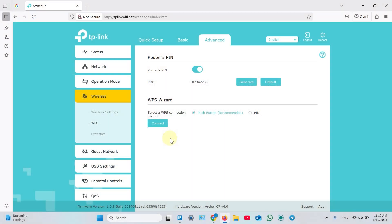If your router doesn't have physical WPS button on the case, make your way to WPS settings in the router's web interface or smartphone application. Apply to the router's user manual or Google search to find out how to do this.